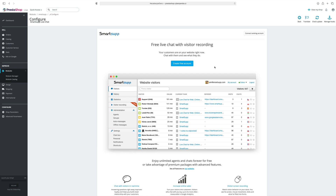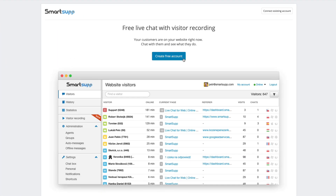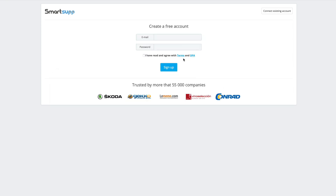Now you have two options. If you haven't created a SmartSAP account yet, you can easily create it on this page. Simply click on the Create a free account button and fill in your email address and password, which you will be using to log into your SmartSAP account. Agree to all the terms and conditions and finish the registration by clicking Sign Up.